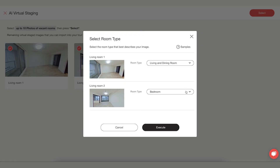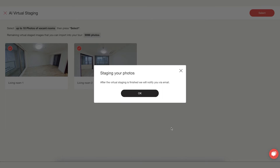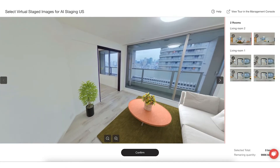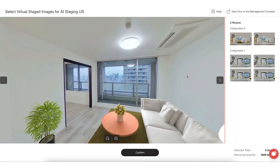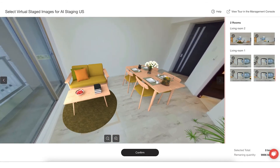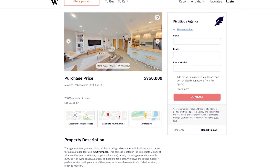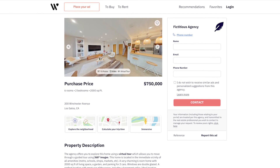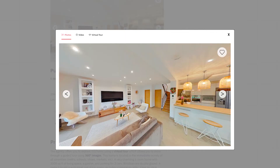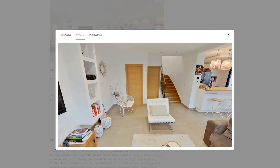Use the AI staging feature to artificially furnish empty rooms in your property. This enhances the room's appearance and minimizes small imperfections, at the same time helping you to stand out from the competition. These features ensure you have a great marketing tool for each of your properties that brings out the best in your ads.